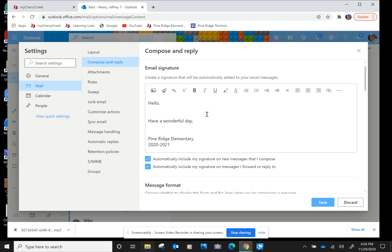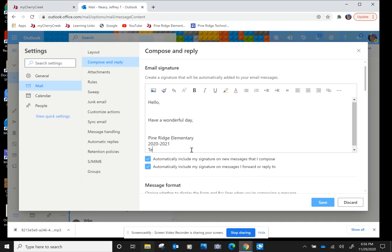So I put my school, and I put the year, and you could put what grade you're in.